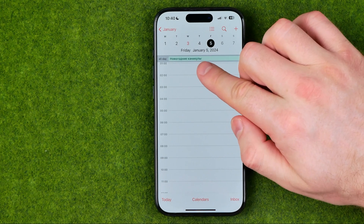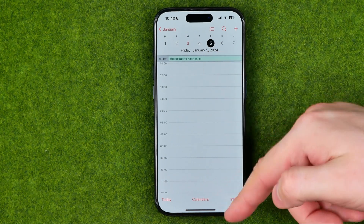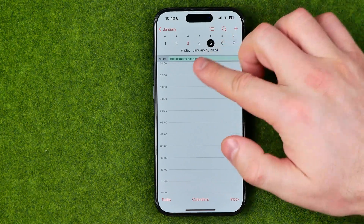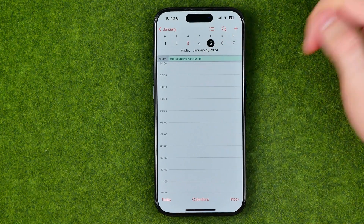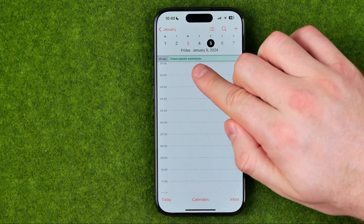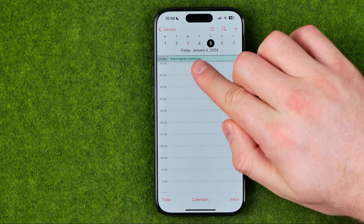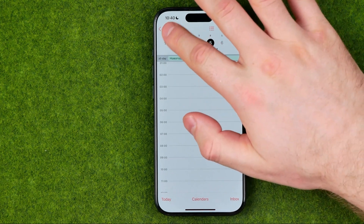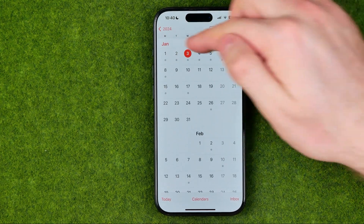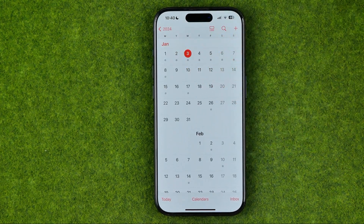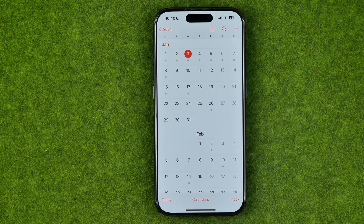Those all-day events translate as New Year holidays. There are a lot of holidays here, and if we would like to turn holidays off or hide them from our Calendar app, we can easily do so.